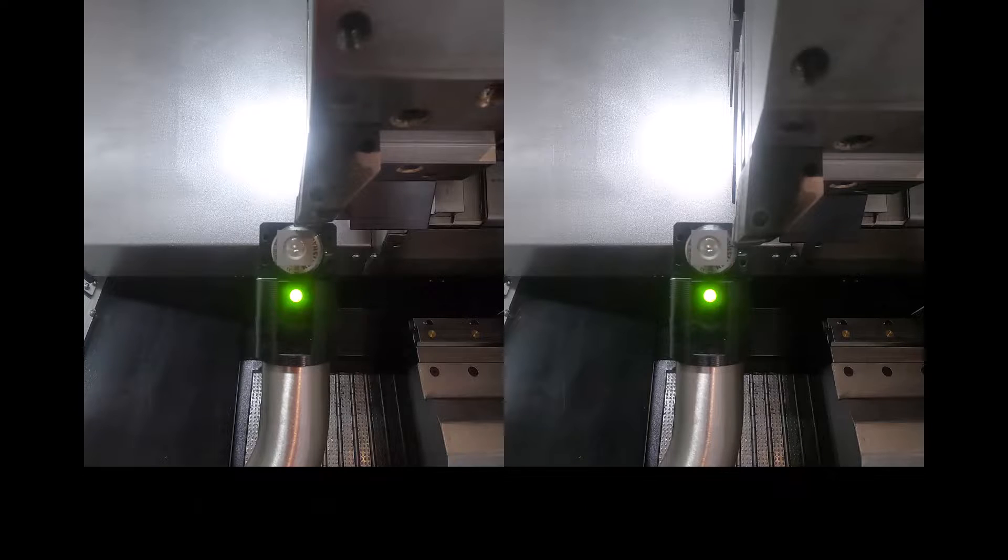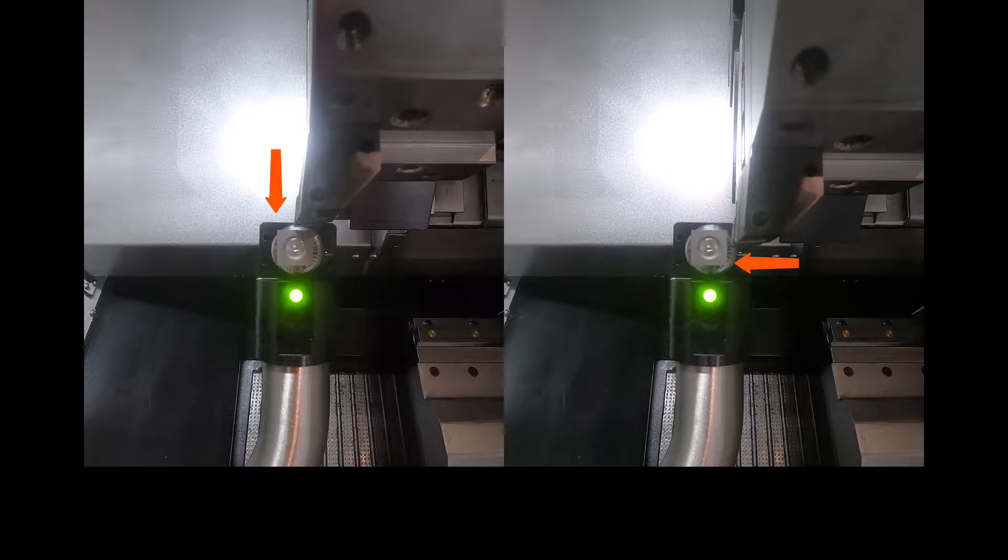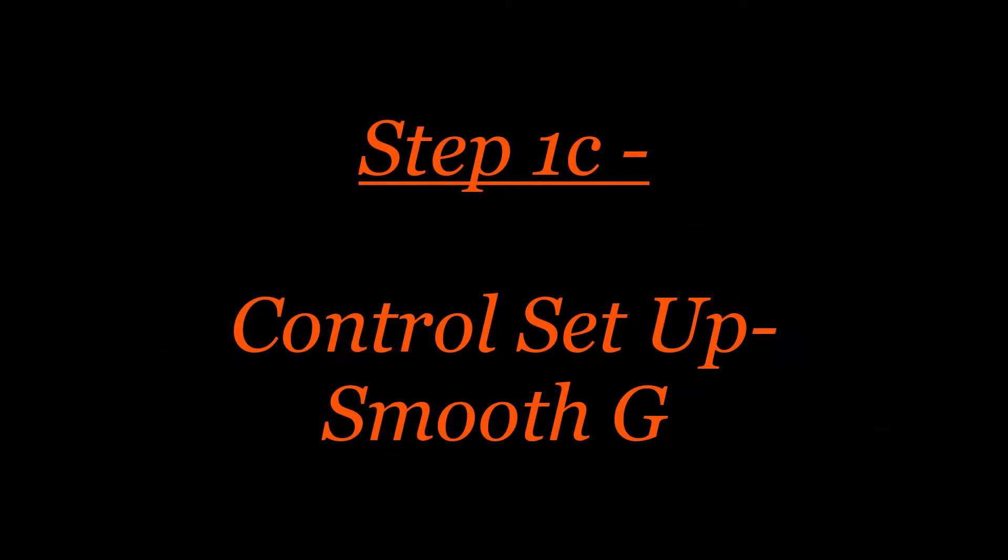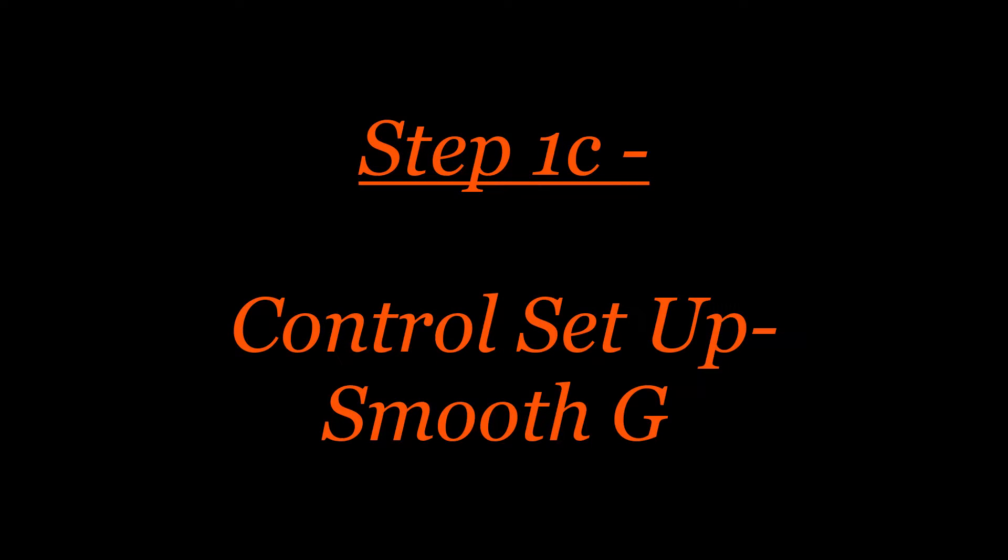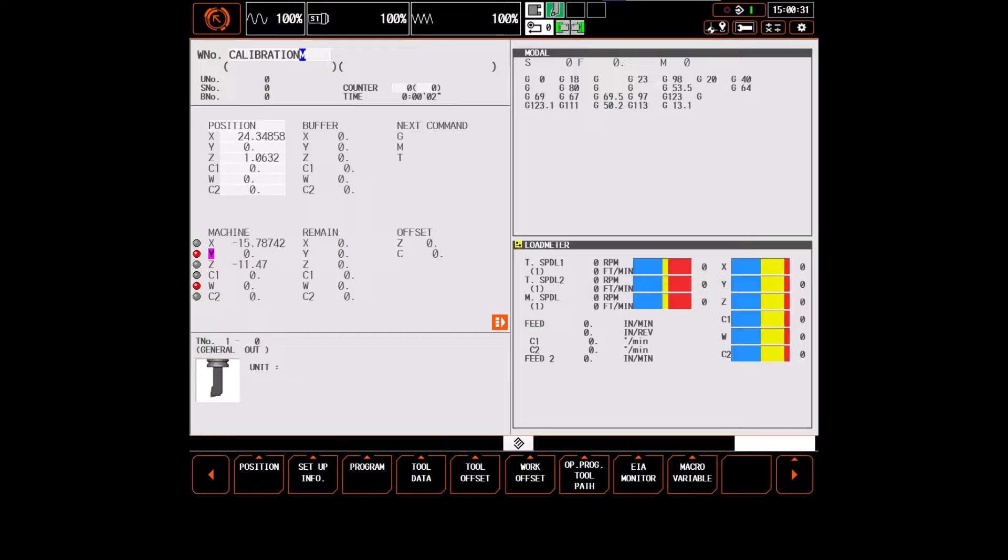Now we need to go ahead and measure our OD cutting tool in both the X and Z directions. With the tool loaded, we now need to set the zero for the stock that we loaded into the machine earlier.